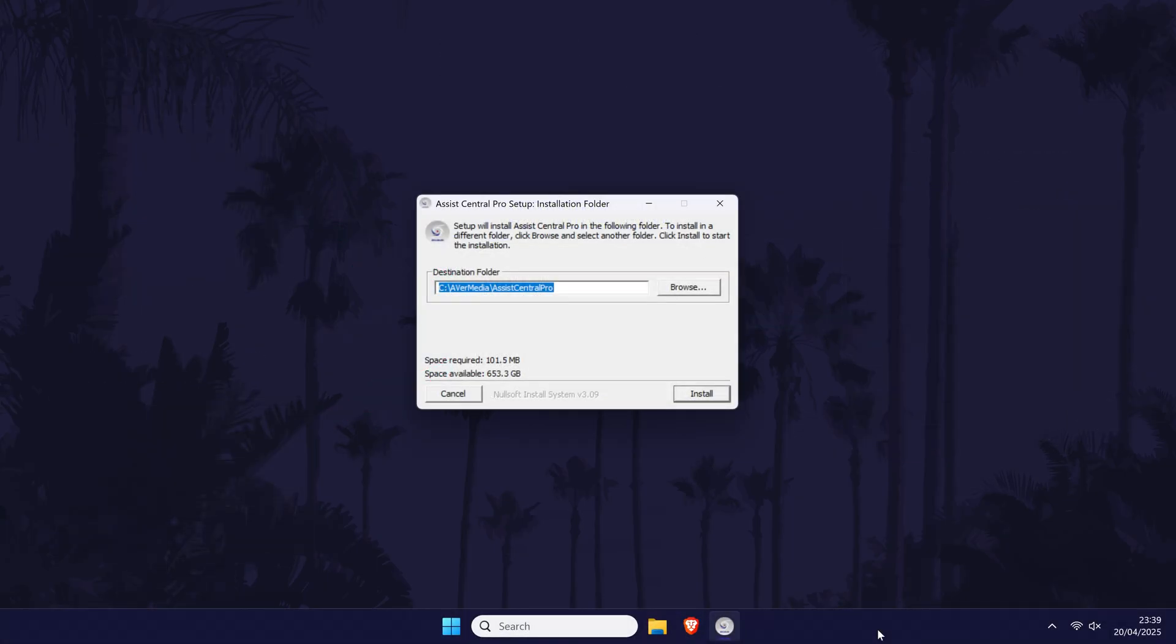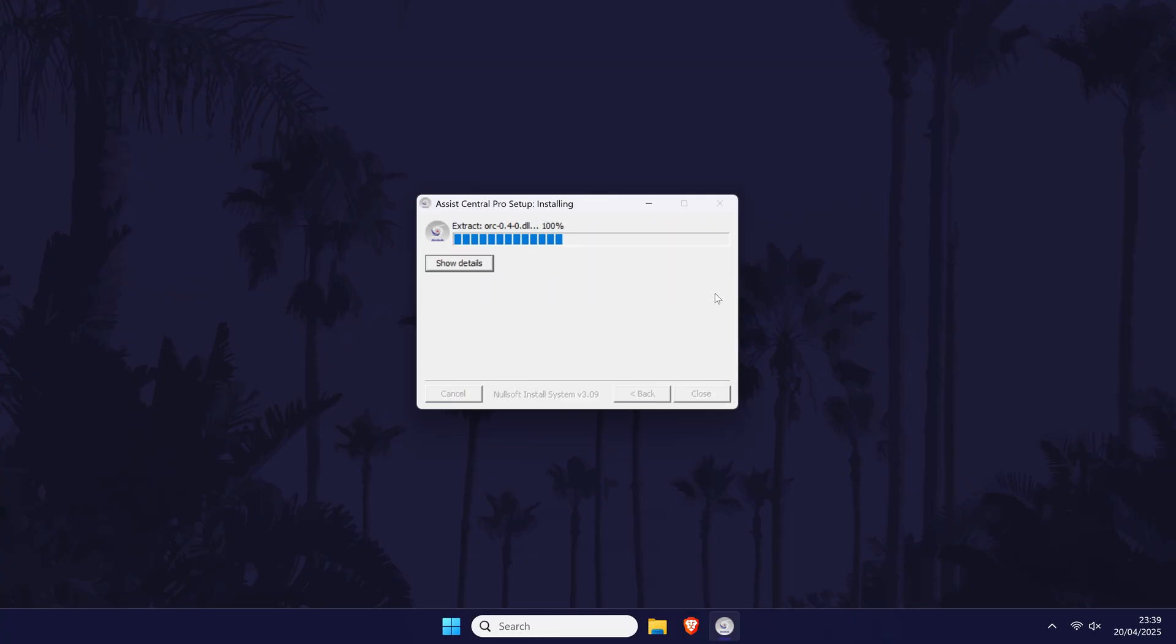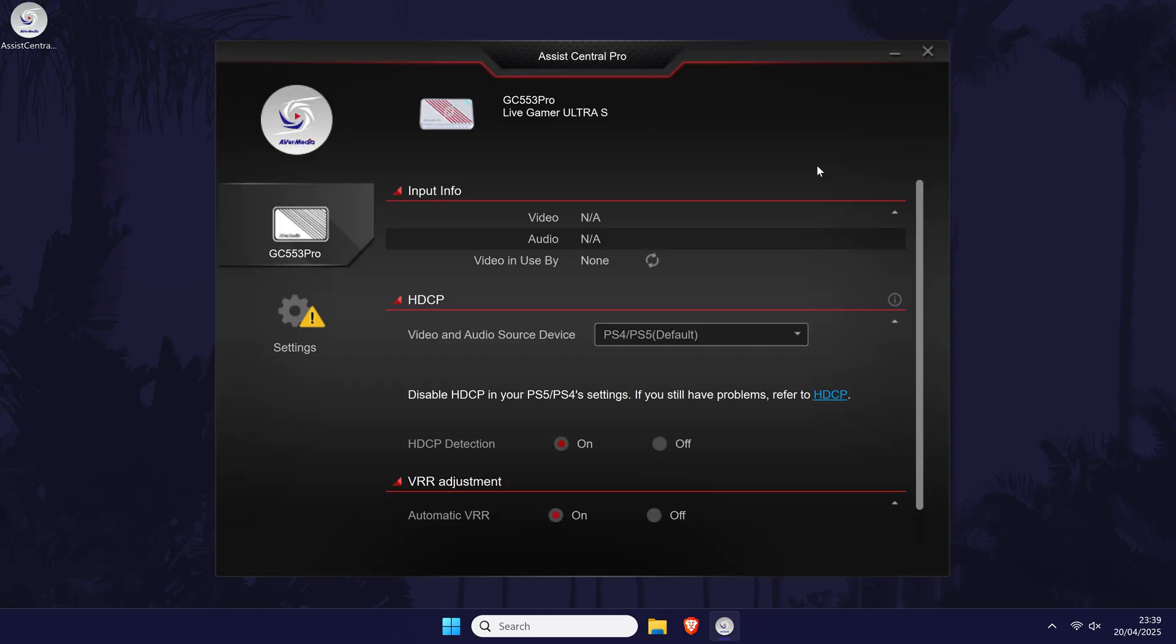We'll now get the capture card set up on your PC or laptop. After connecting the USB, some software might already be requesting to install, which you can do by following each step. This will differ depending on your capture card. If nothing showed up, you might need to get this software or drivers from the capture card manufacturer's website.